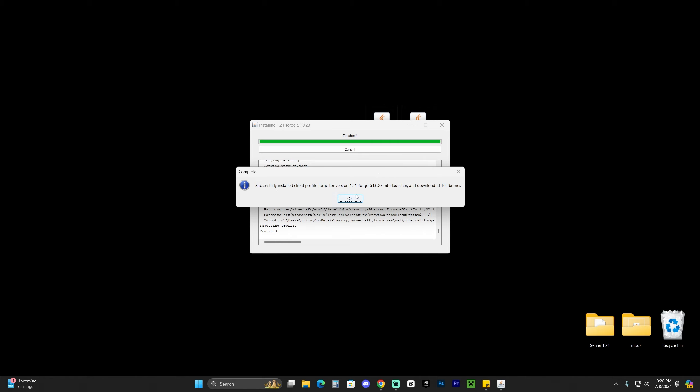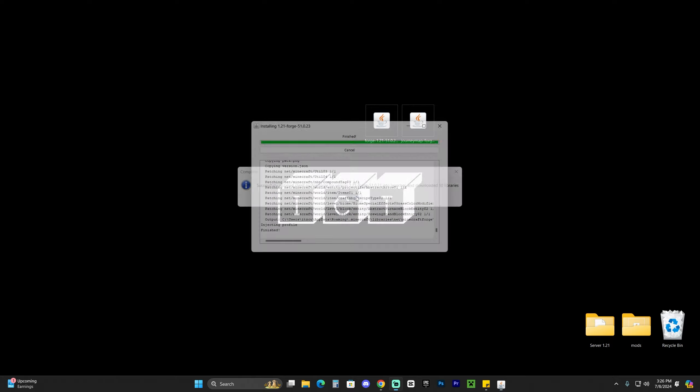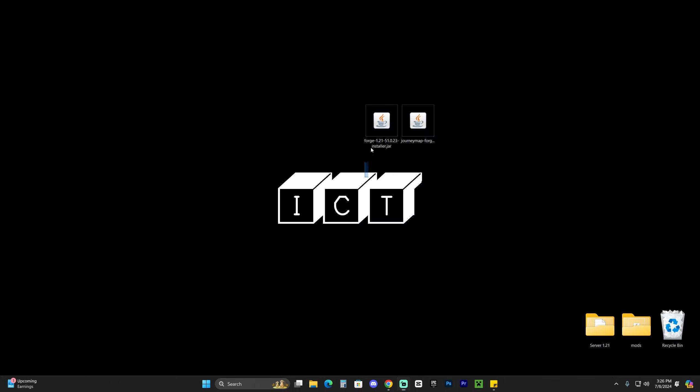Once you install Forge, just click on OK and now you can even delete the installer. You don't need it anymore. Now, go ahead and launch your Minecraft launcher to finally see our Forge install.